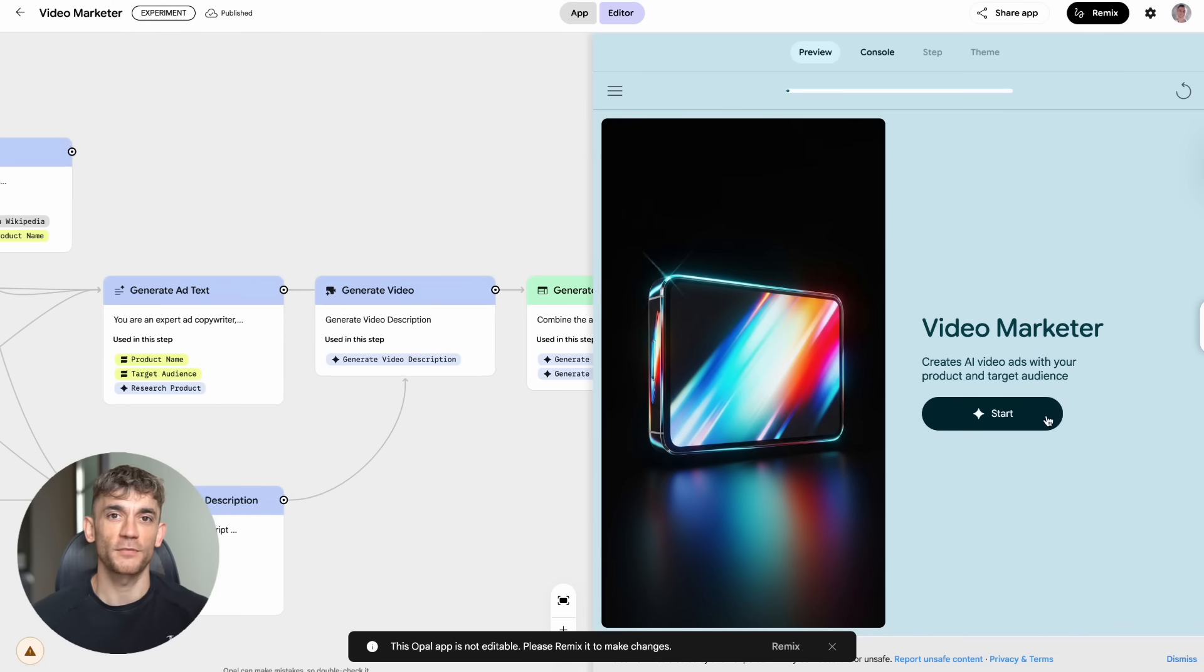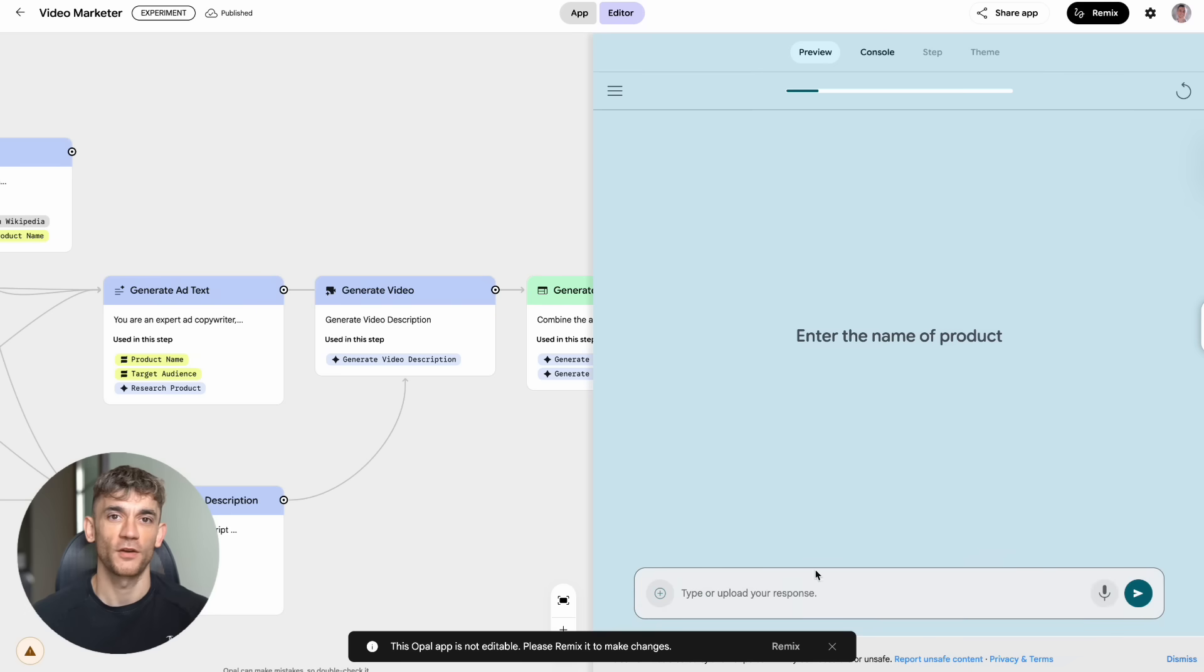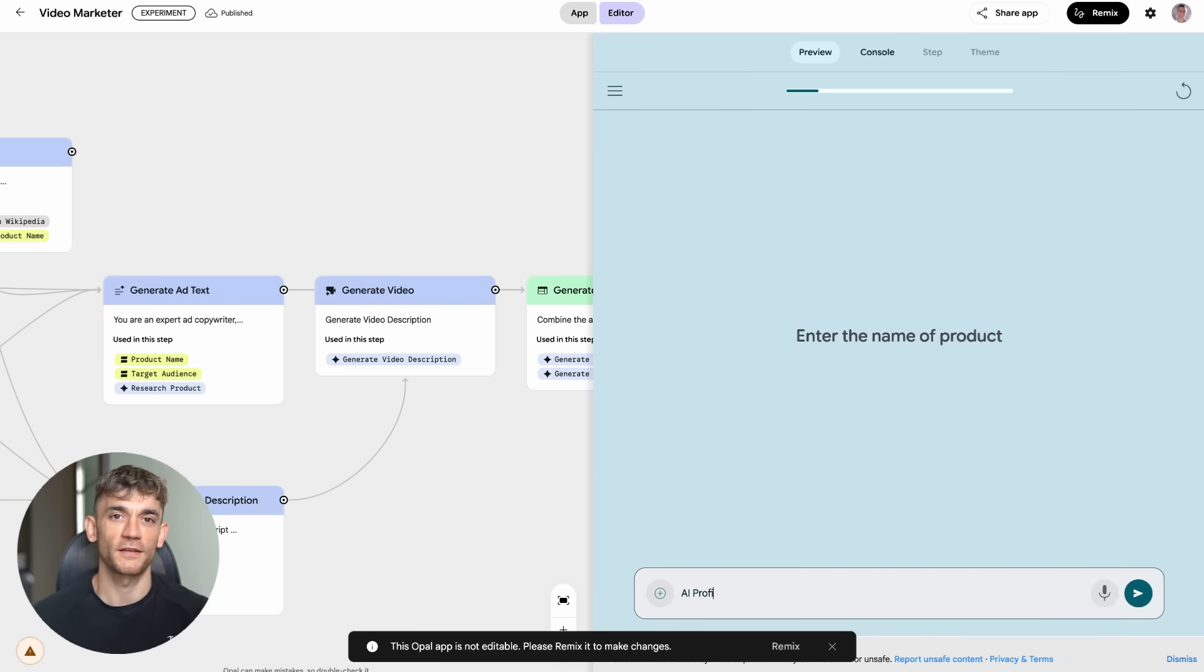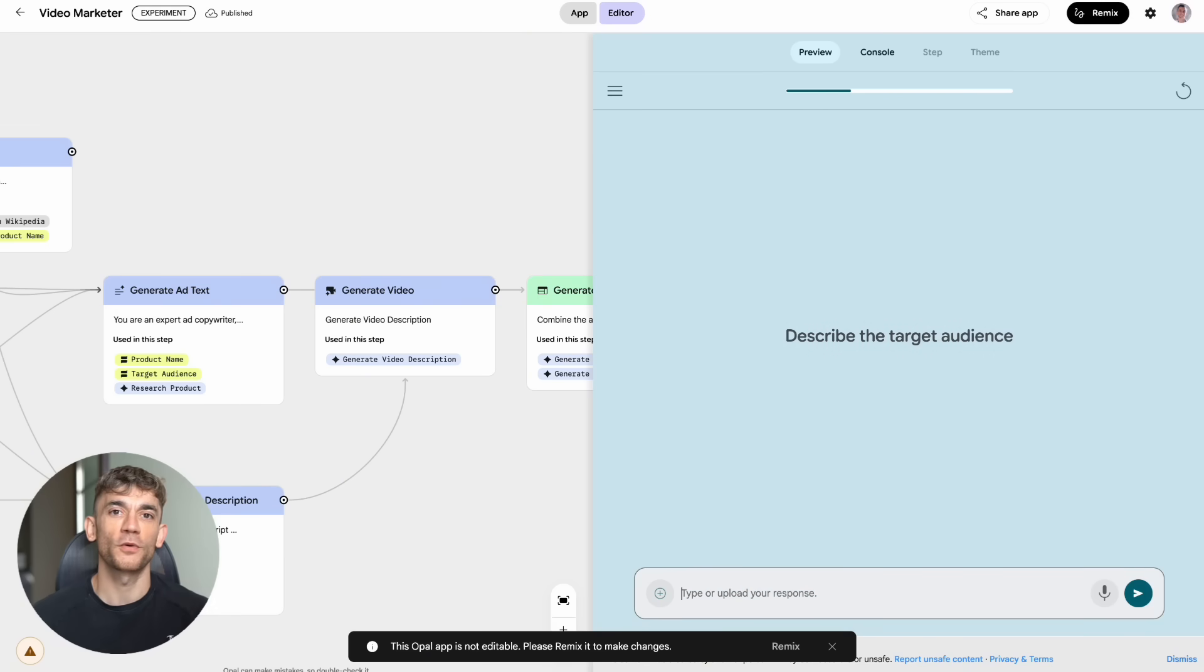Now, I want to address something important. A lot of people are scared that AI is going to replace human creativity. That's completely backwards. AI is going to amplify human creativity like never before. Before Opal, if you had an idea for an app or tool, you had two choices. Learn to code yourself, which takes months or years.